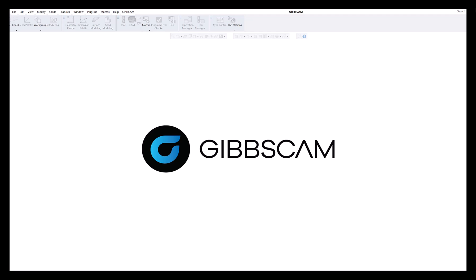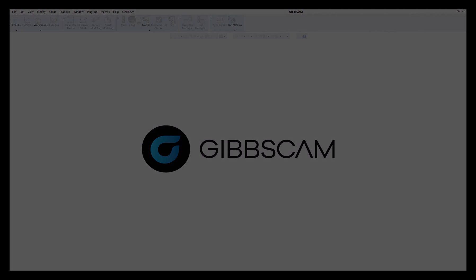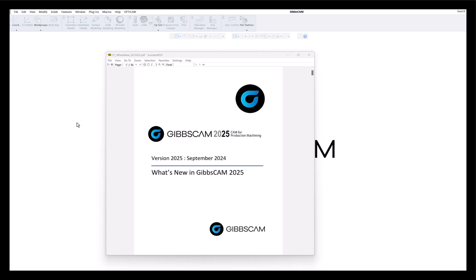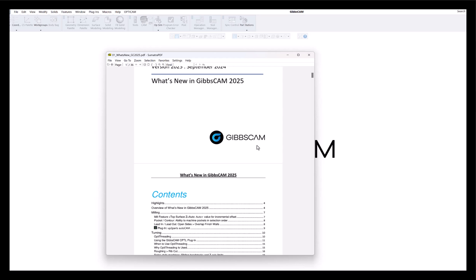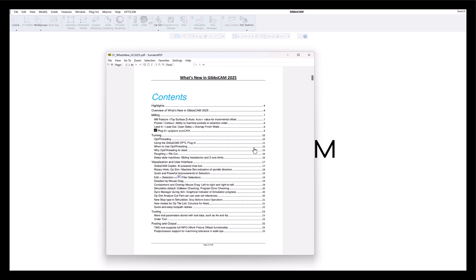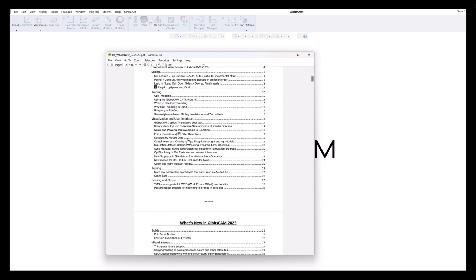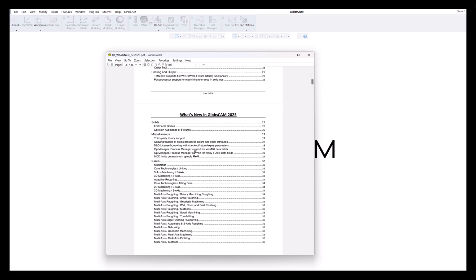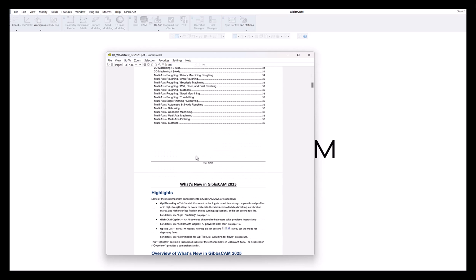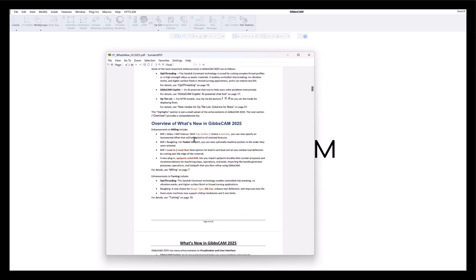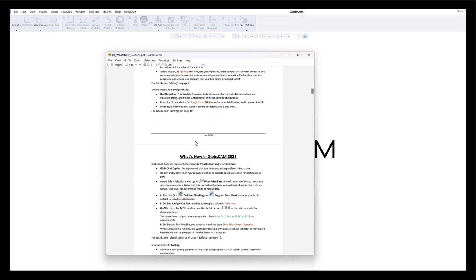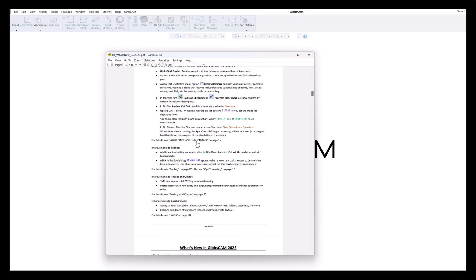This is the PDF on what's new in GibbsCAM 2025. You can see it's quite a few pages, 36 pages to be specific. As you go down through here, you can see everything that's new and improved and some new features.